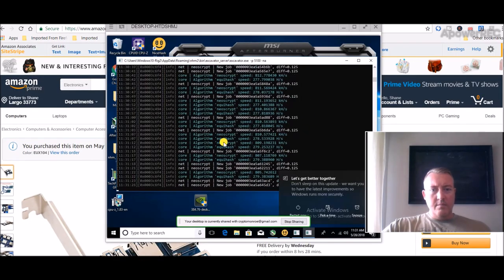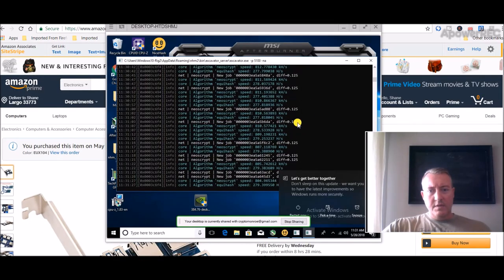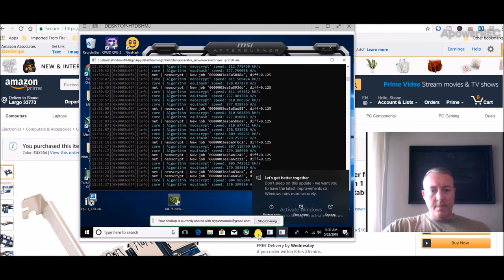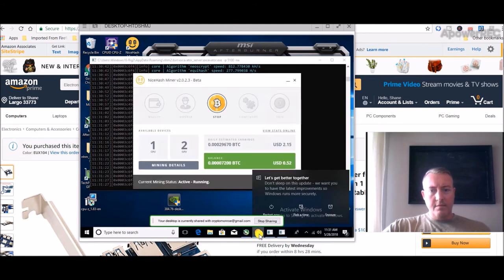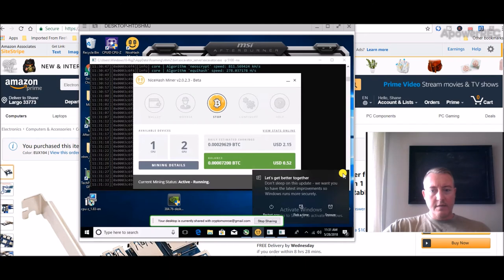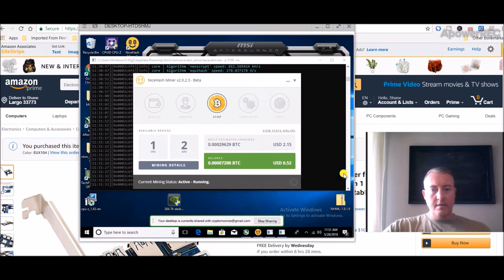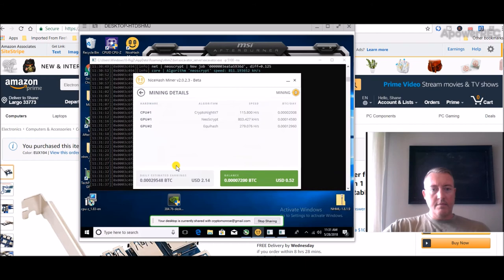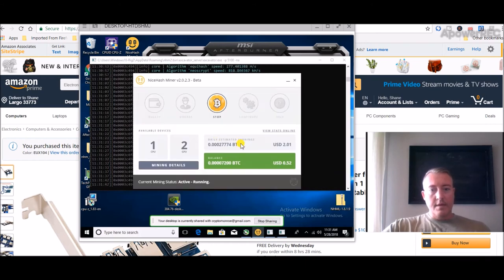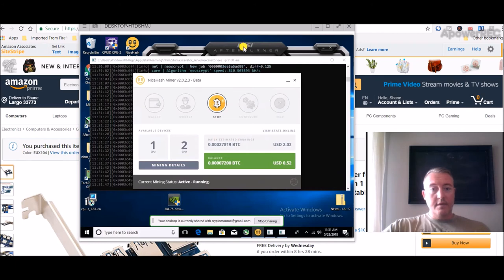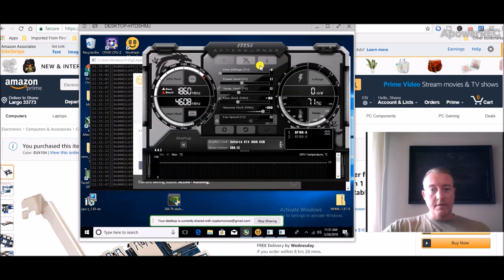Checking out my Nvidia rig right now. Let's see what it's doing. $2.15 a day, that just cashed out like I said. We're only sitting at 52 cents right now. We're mining Neoscrypt and Equihash.